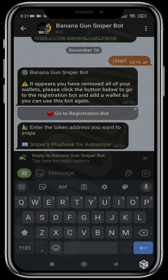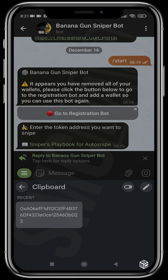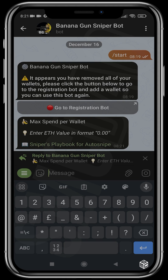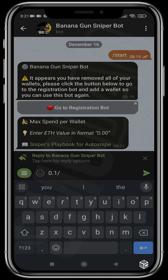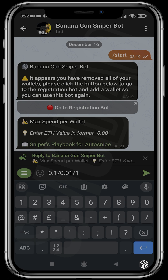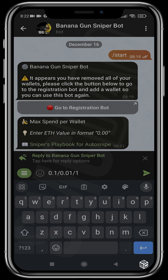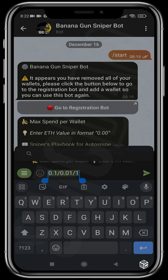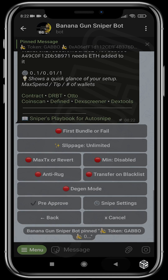The auto sniper basically pushes you to be one of the first wallets to get into a project when liquidity is added. Here I paste the contract address of the token I want to snipe. This is the fastest way to run your snipe. '0.1' is the maximum amount of ETH this transaction should take. Then your tip - I'll use 0.018 - and then the number of wallets you want to run the snipe with. A tip is like a bribe you pay to Ethereum miners so they hasten or approve your transaction quickly.